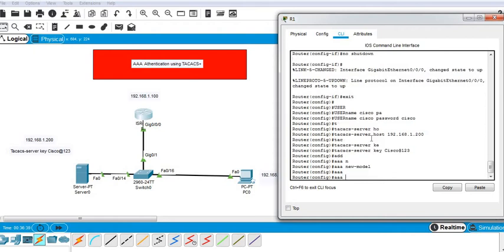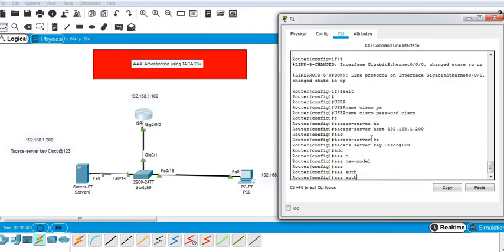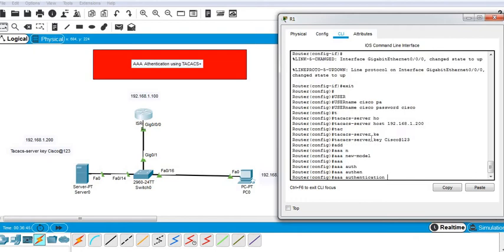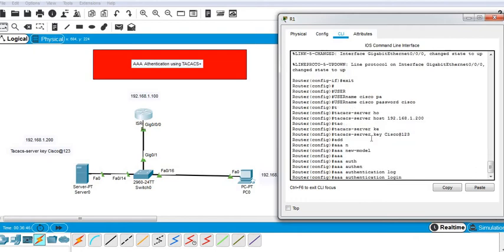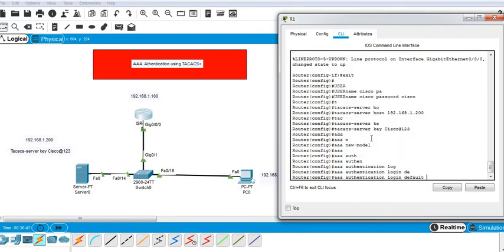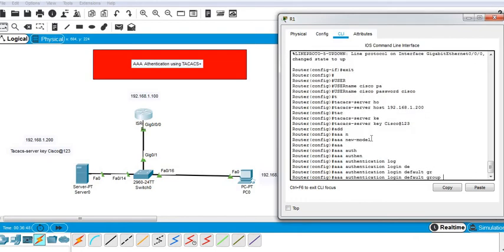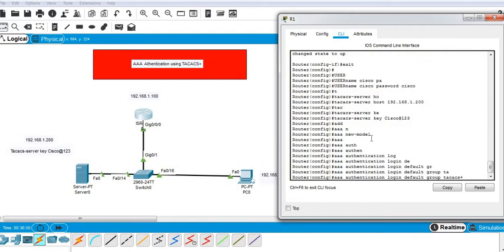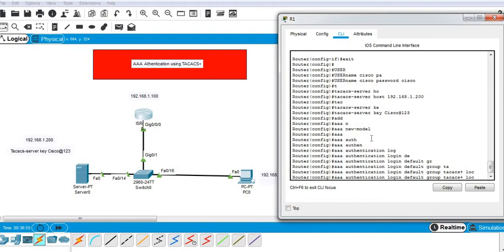I have to create authentication. I'll configure authentication login default group TACACS+, and if the TACACS server is down, then I want the local user to work, so I type local.